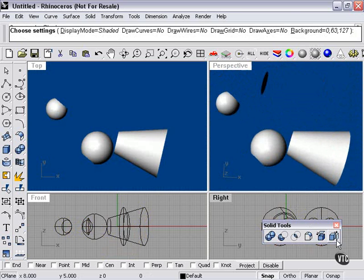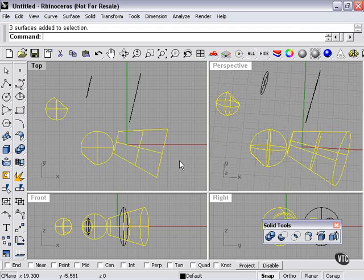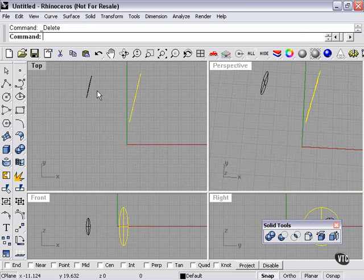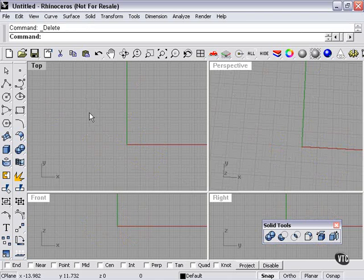The extract surface tool will not work with polygon meshes. But it will work with any solid surface or polysurface.